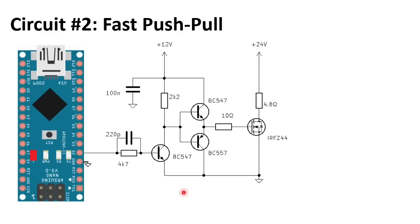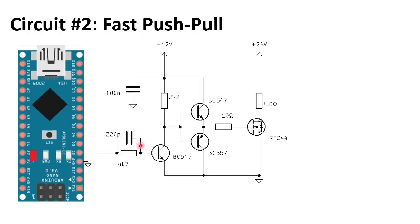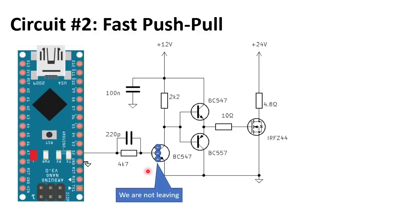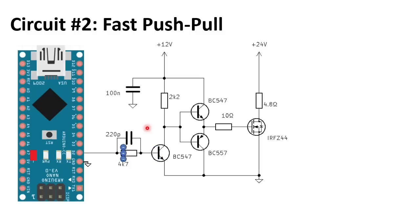In the second circuit we added two things. First, a push-pull stage with a PNP and an NPN. This increases the gate drive current. And we added a 220 pF speed-up capacitor. This reduces the transistor switch-off delay. Bipolar transistors switch off slowly because the base collector area is flooded with charge carriers. The 220 pF capacitor will create a negative base current peak, flushing the charge carriers out through the base.